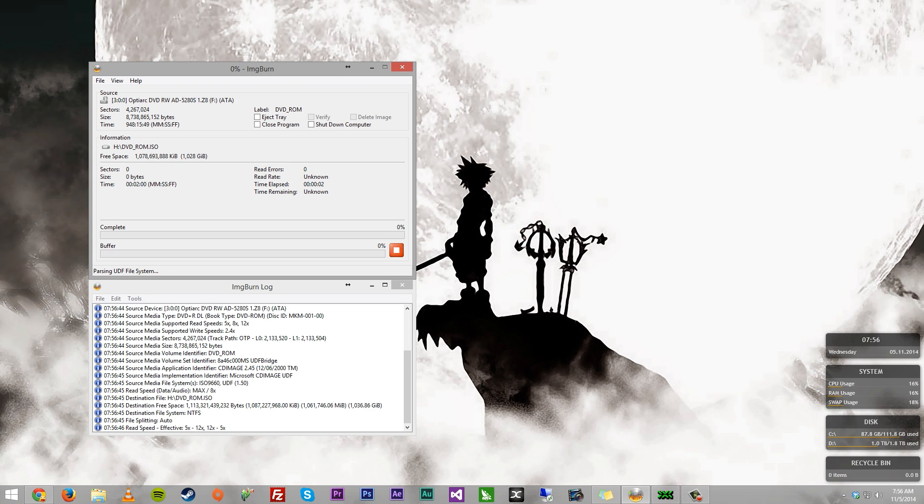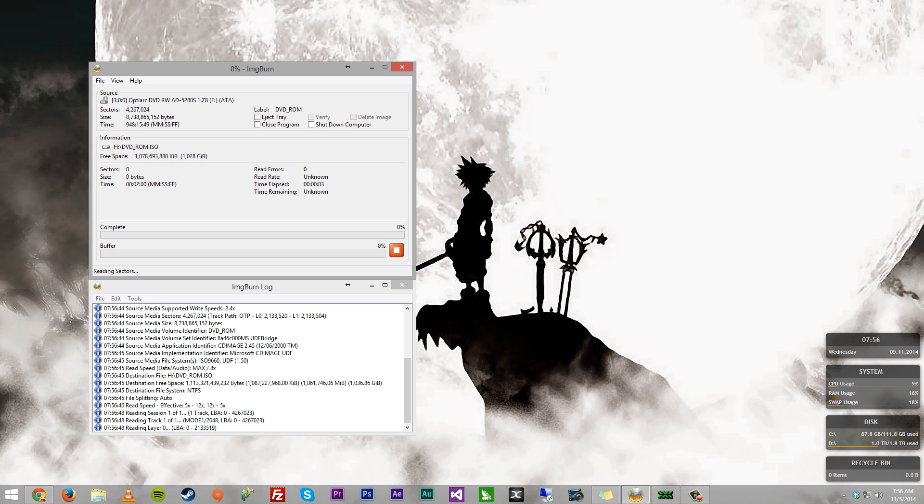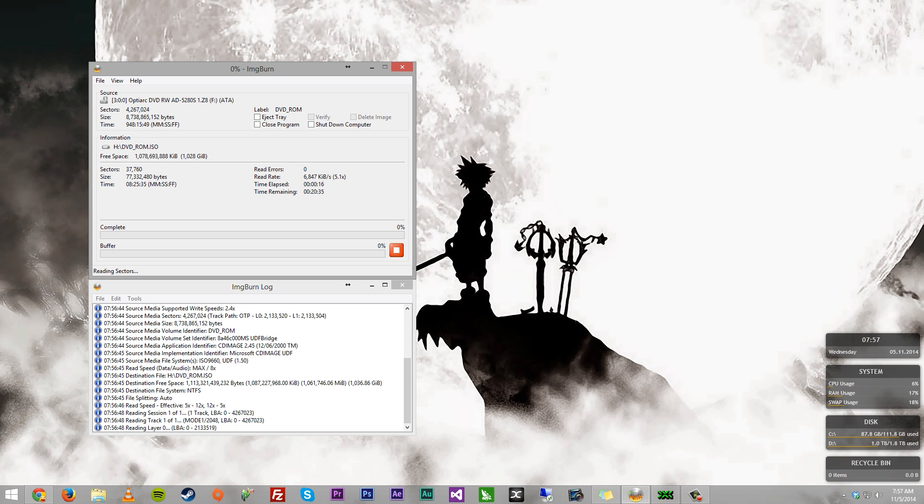Now, if you have an XGD3 title, as I said, you are going to have to grab a burner that can successfully read 100% of the disk that you burned. But if you have an XGD2 game, you can really use any burner or reader. That's fine.